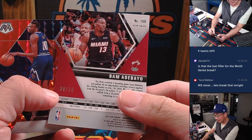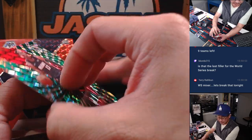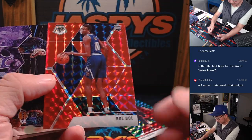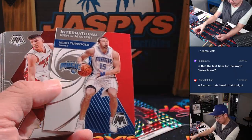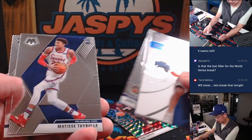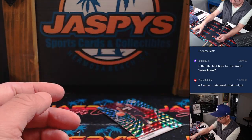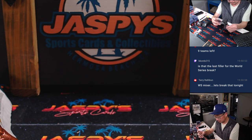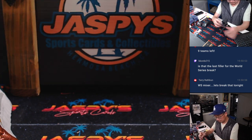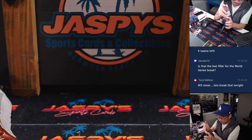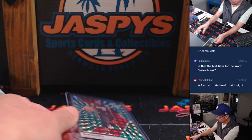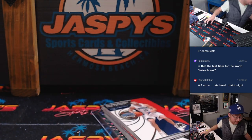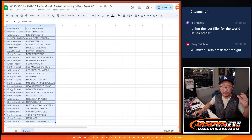Bam Adebayo to ten. Nice. Miami, that'll be for Greg. All right, so nothing else too crazy there. But now let's flip back over here.